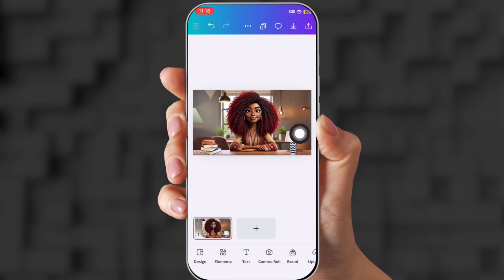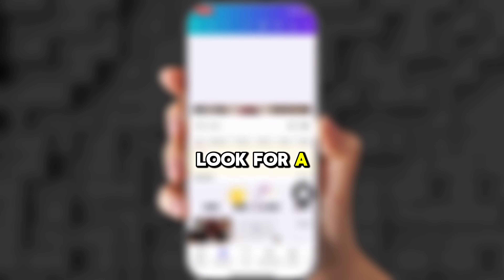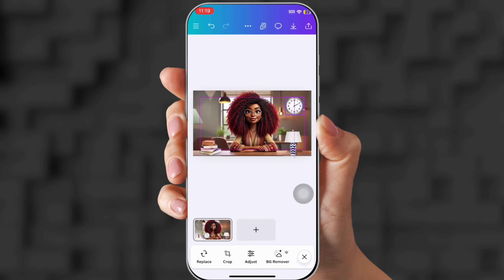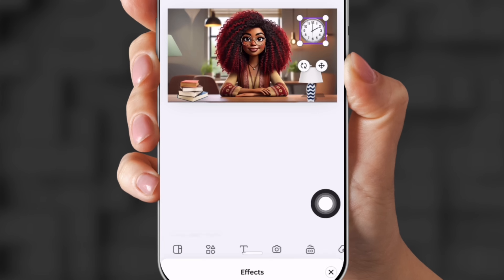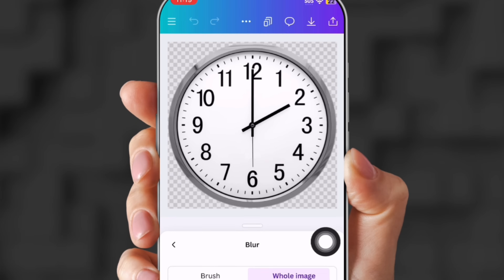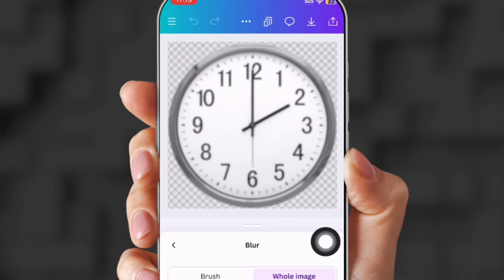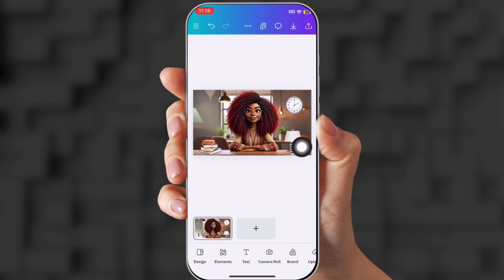Her wall looks kind of bare, so let's go to Elements and search for a clock. This one looks pretty good — shrink it down and put it on the back wall. Click the clock, go to Effects at the bottom, click Blur, click Whole Image, and take the intensity up a bit so it blends in with the background. Doesn't that look great?